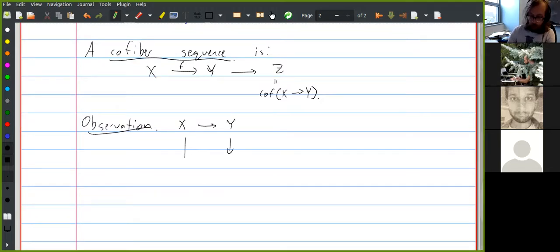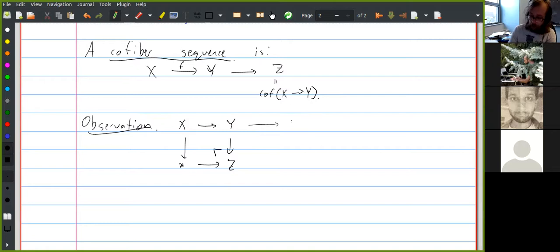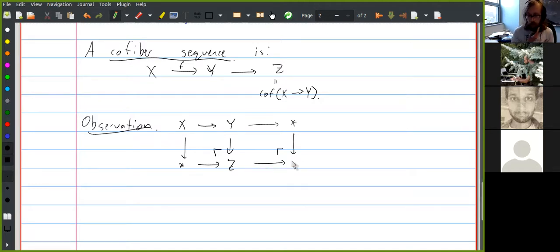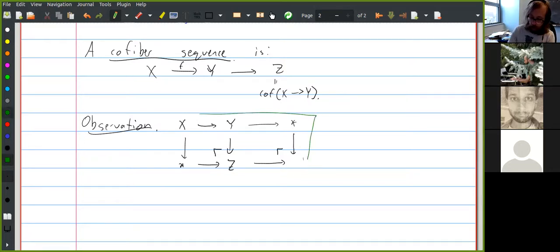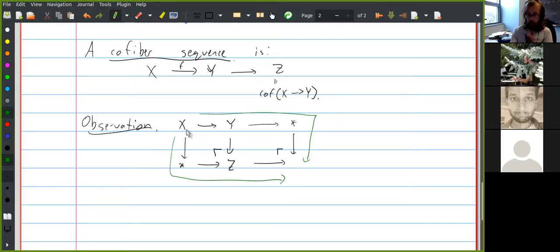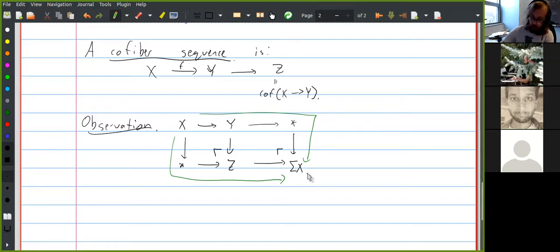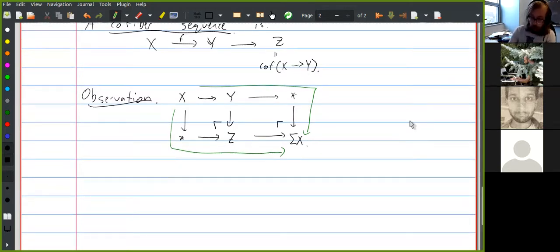If we take the cofiber of the map from x to y — a homotopy pushout square — and then also take the cofiber of the map from y to z, just as with ordinary pushout squares, if the two squares are homotopy pushout squares, then the whole rectangle is also a homotopy pushout. The homotopy pushout of the square with x in the top left and the zero object in the other corners is the suspension of x. So if you take the cofiber of a cofiber, you get a map to the suspension.